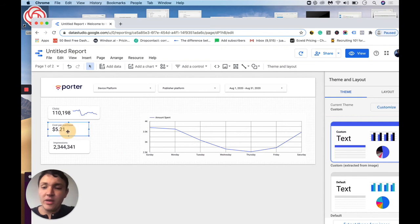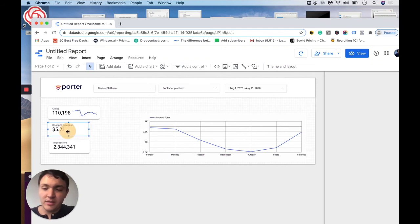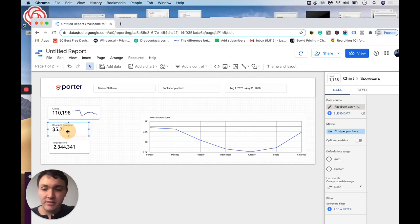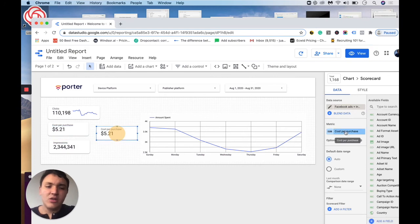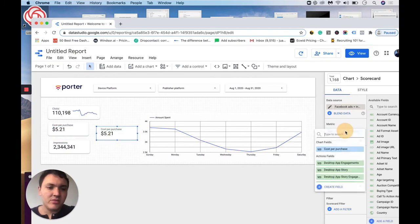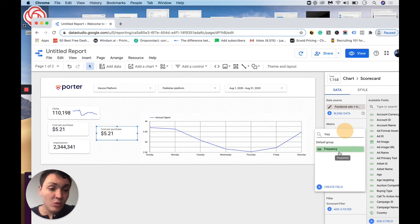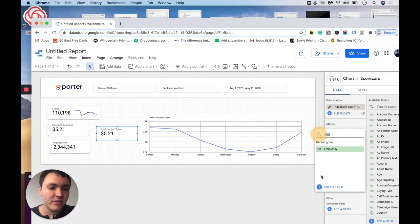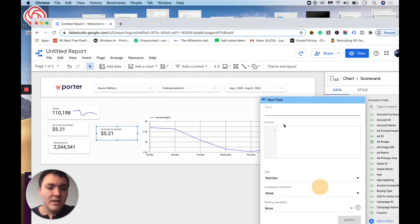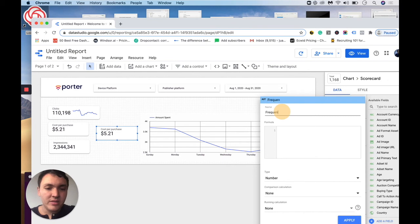So I will control C and control D this metric, and I will create a new one. In this case, I will create frequency. You don't need to do it because you can search frequency and you will find this field, but I will calculate it just for the sake of the exercise. So I will go to create field and then I will go to create frequency.